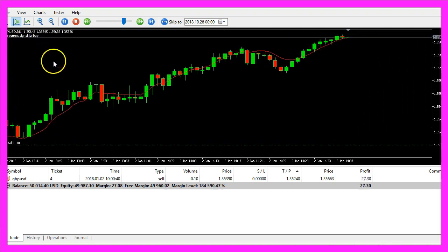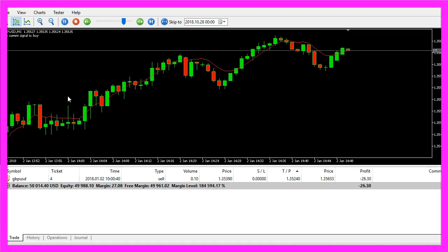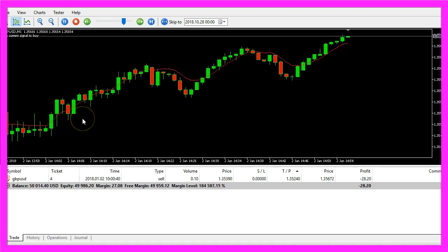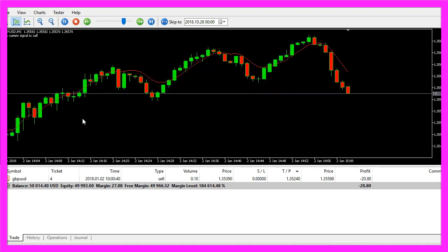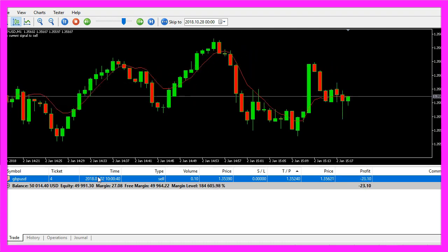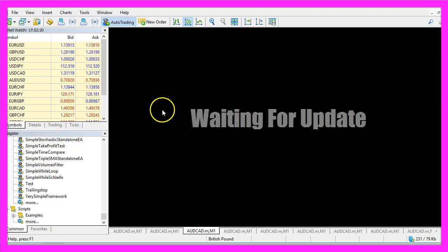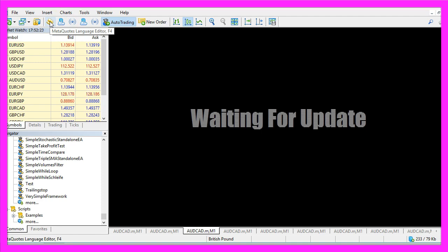And now we are going to find out how to create an EA that is able to actually trade the signals automated. To do that please click on the little button here or press F4 in Metatrader.